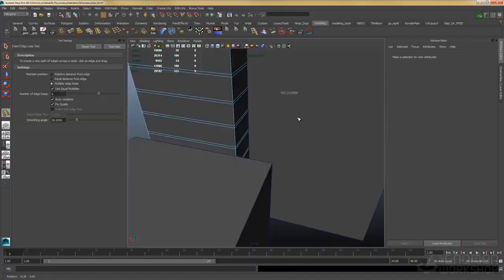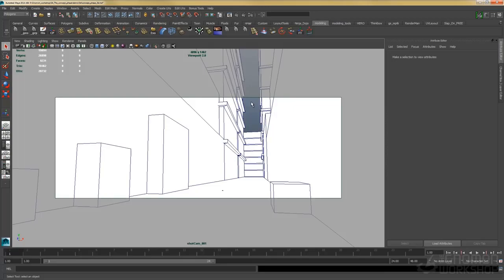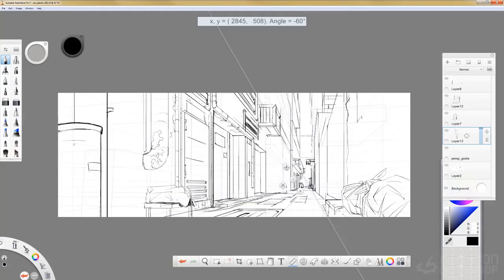They can use a game engine or a 3D application such as 3ds Max, Maya, or Blender to block out 3D models.